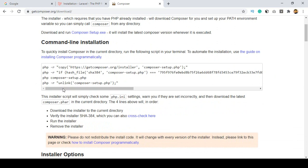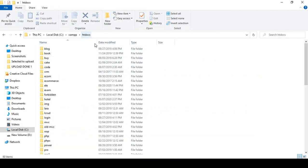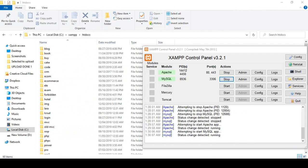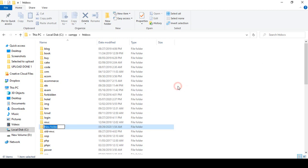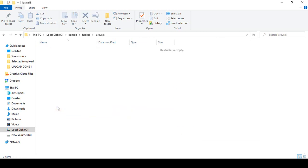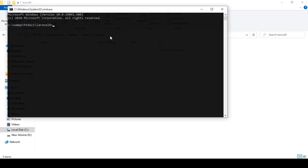Before installing, I want to create a project folder. As I mentioned, that is our htdocs directory — that is the main root directory of our local server. I want to create a folder and name it 'laravel8'. I will open this folder and install the Laravel project inside it.